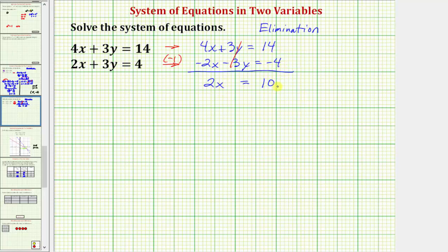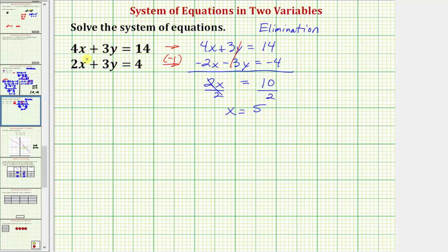Notice now we have an equation with one variable, which we can now solve for x. So if we divide both sides by two, we have x equals ten divided by two, which equals five. We need to be careful that we're not done. The solution consists of one x and one y value, or an ordered pair. As an ordered pair, it would be x comma y. We know x is five, so we have five comma — we still need to find the y value.